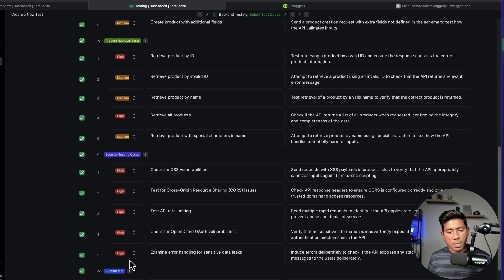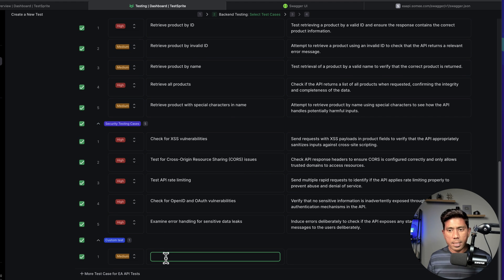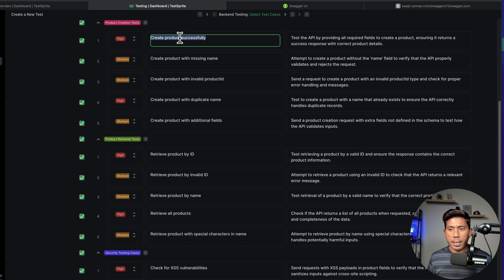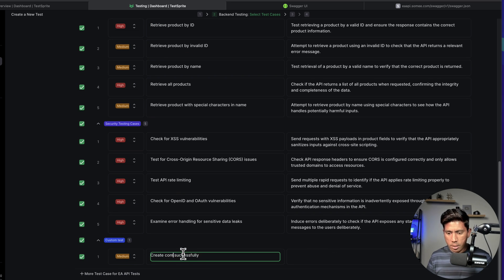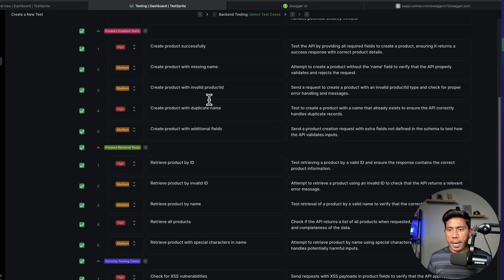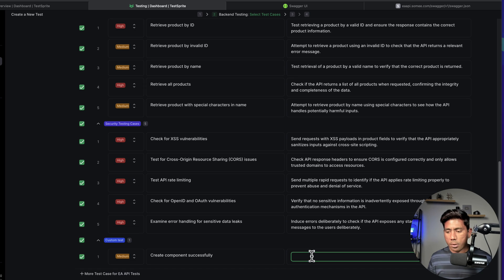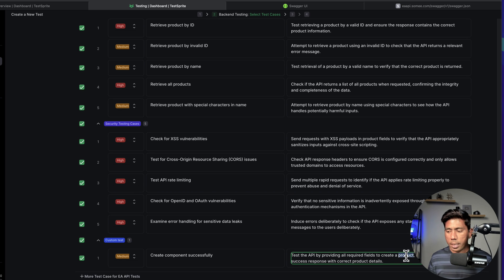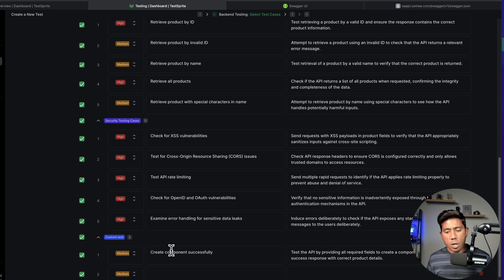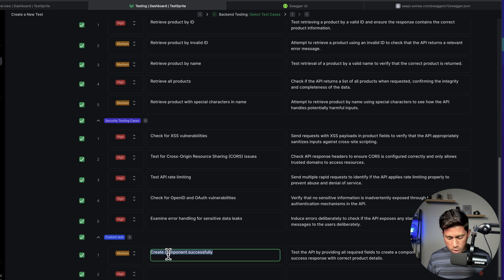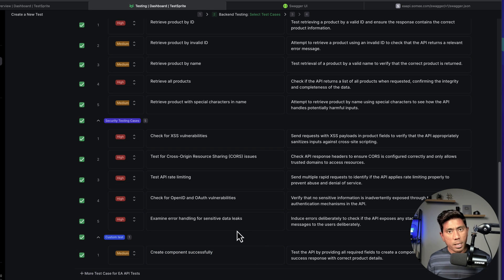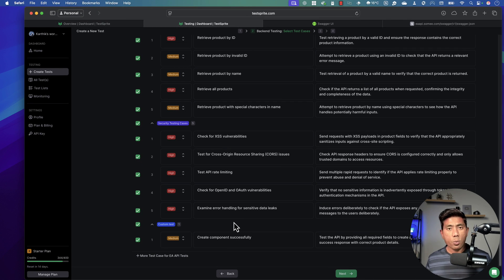If you think it's missing some test cases, you can still ask the AI agents to add them. For example, I can say 'create a component successfully' and describe: 'Test the API providing all required fields to create a component, ensuring it returns a success response with the correct product details.' You can set the priority to high, add boundary value analysis testing, and keep adding more tests. Once we have everything, I'll hit the Next button.